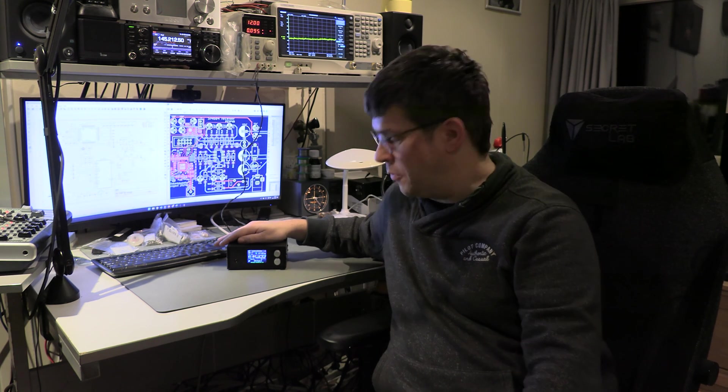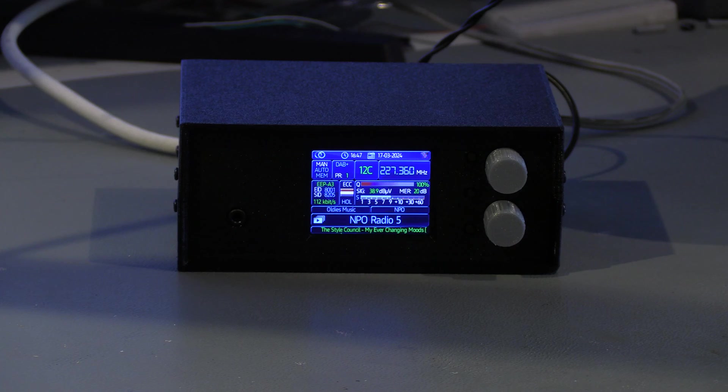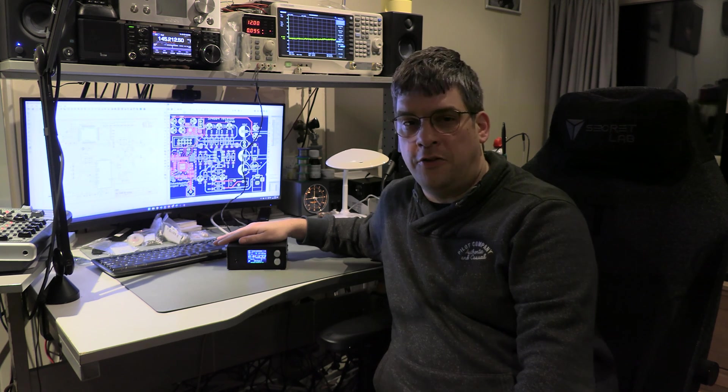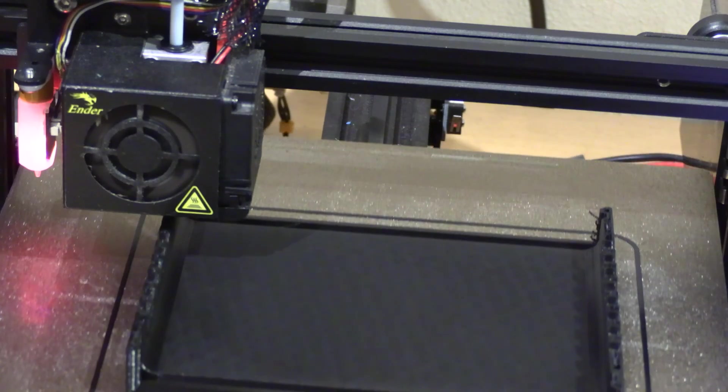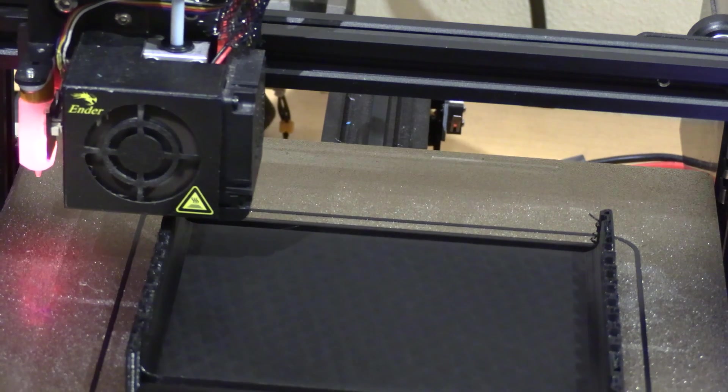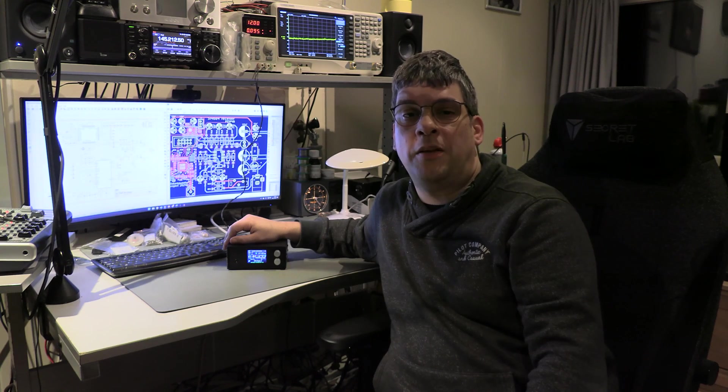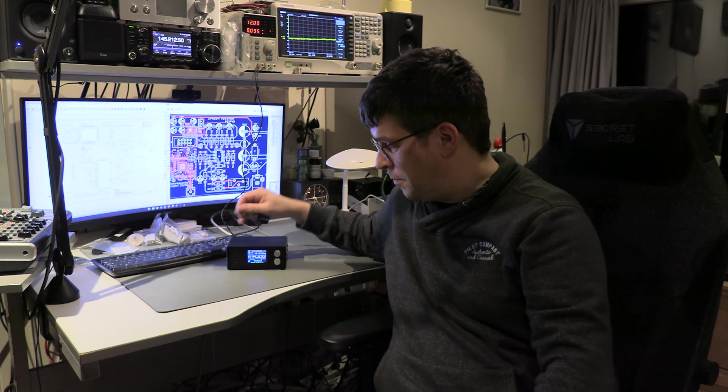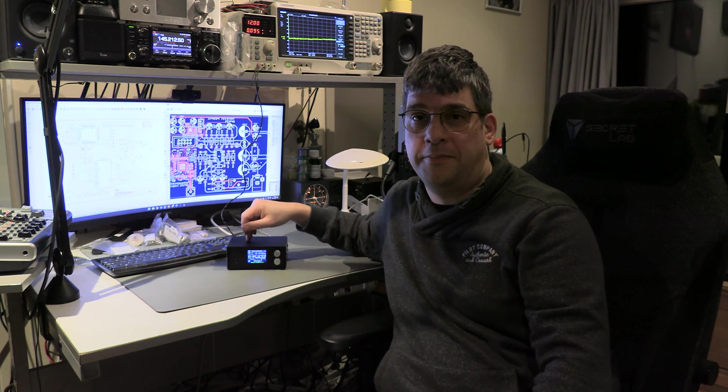Hi, welcome to my shack. In this video I'll show you how to build your own DAB Plus receiver. This design is completely open source. Both the software and hardware can be found on my GitHub page. For this radio a nice enclosure is also available, which you can print yourself with a 3D printer. In this video I'll briefly explain the schematics, show you how to build the radio and how I installed it in a printed case.